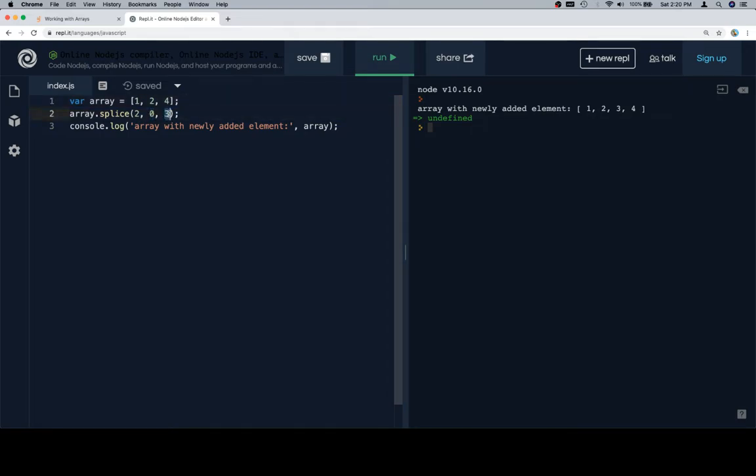The third element, and subsequently third, fourth, fifth, and sixth, are elements you want to add into the index where we are splicing.